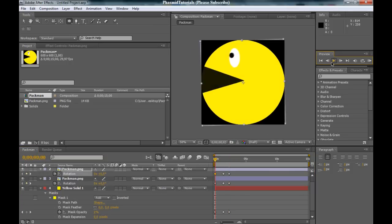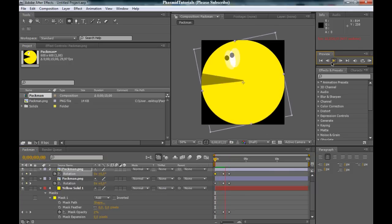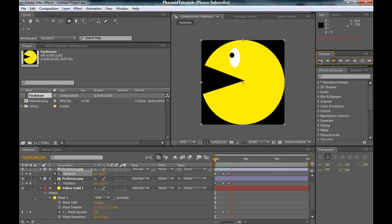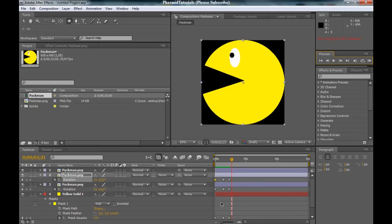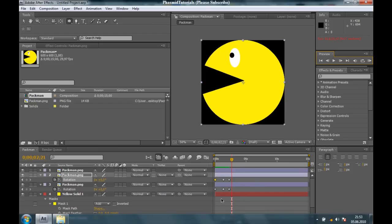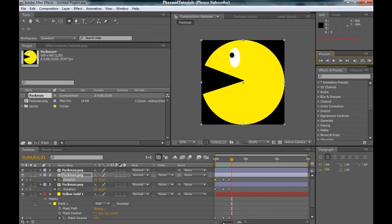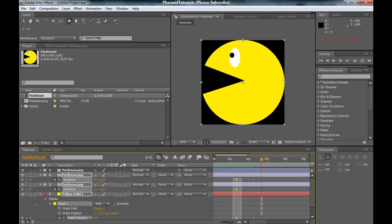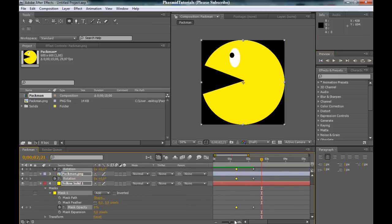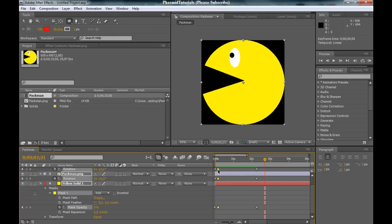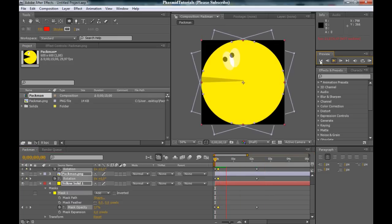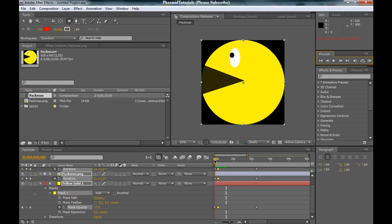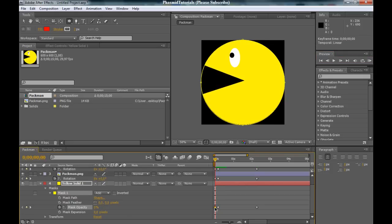And now, watch this. But this is a little bit slow. So, select these keyframes here, bring it to here. Yes, good.